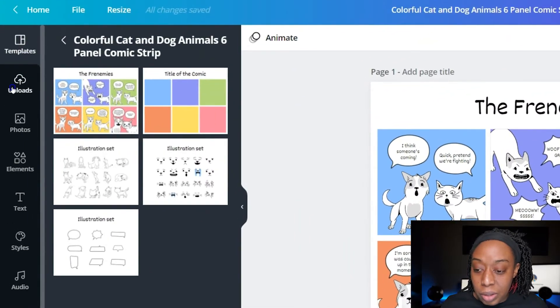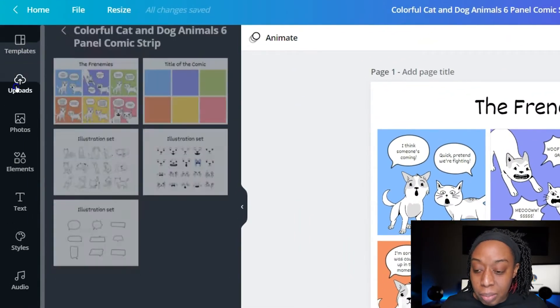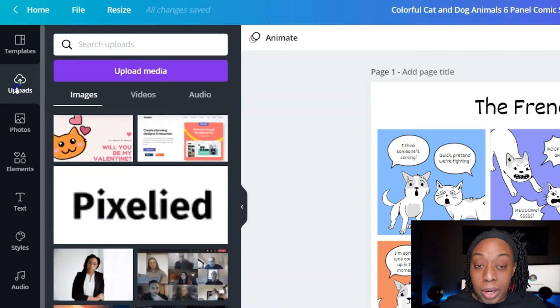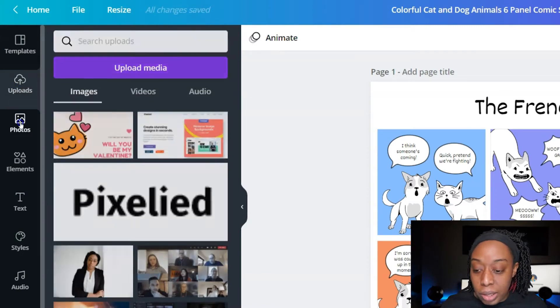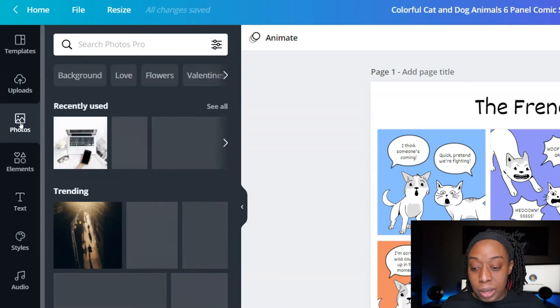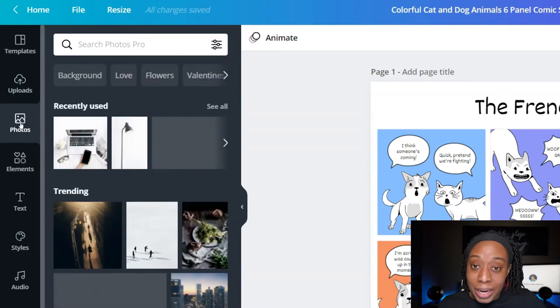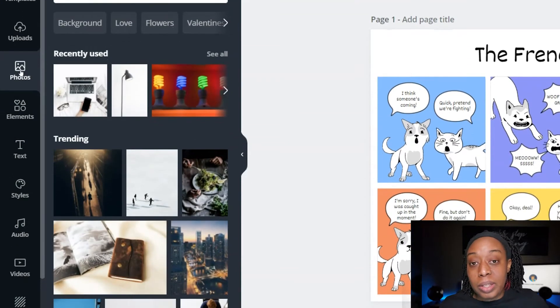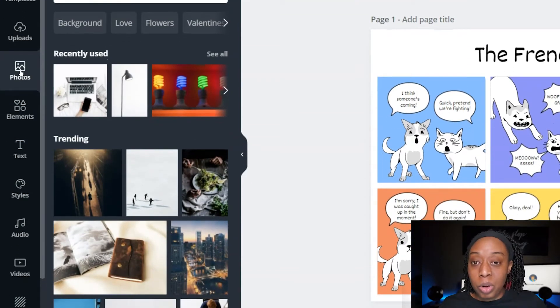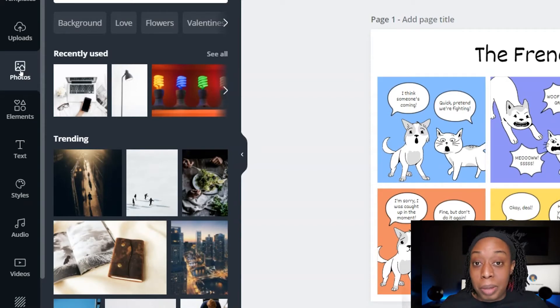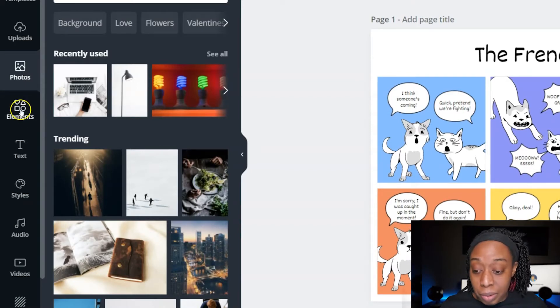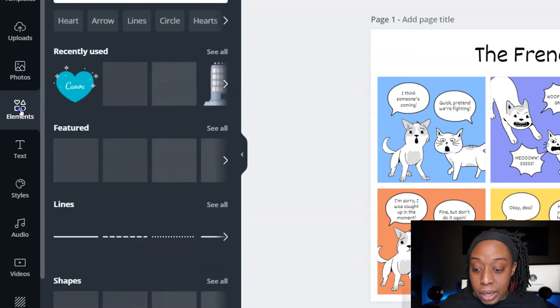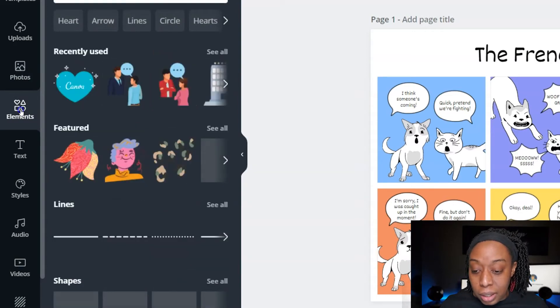Over here on the left, you have uploads. This allows you to upload your own images, video, and audio. Photos are photos that are provided by Canva. Some will be free. Some will be pro. So if you're using the pro, you get access to everything. So every aspect of the tools, you'll be able to use that once you pay for the pro version.